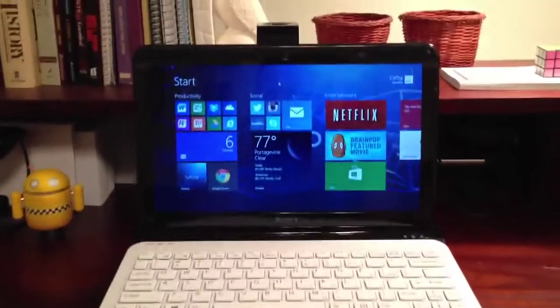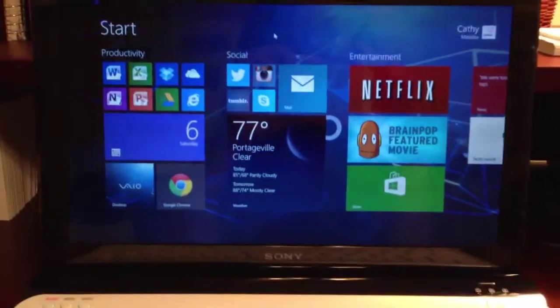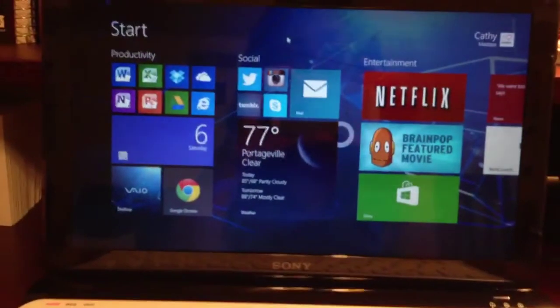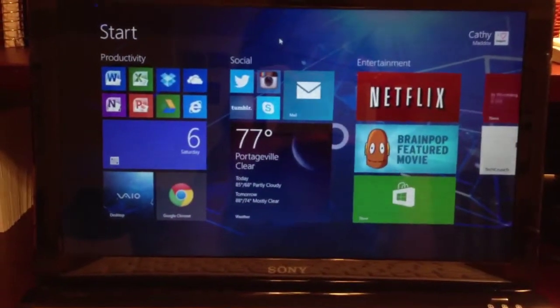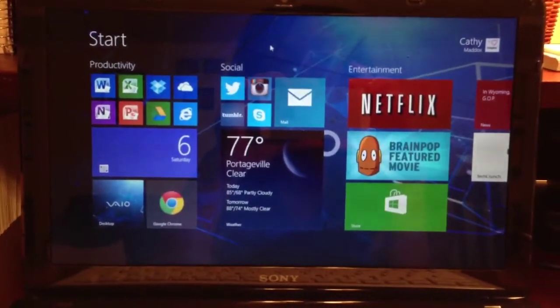The first thing you may notice in the start screen is that the live tiles can be resized to four different sizes instead of two.